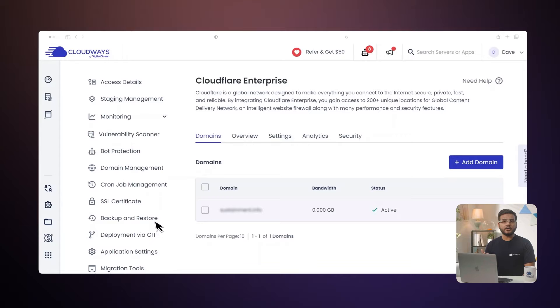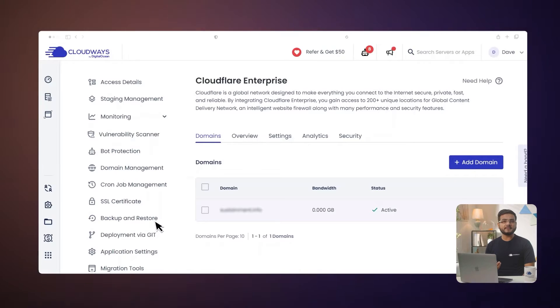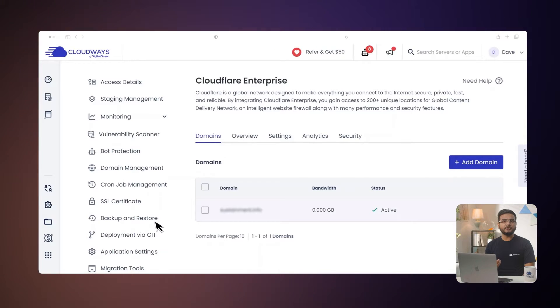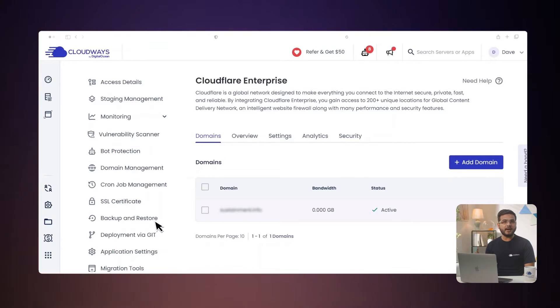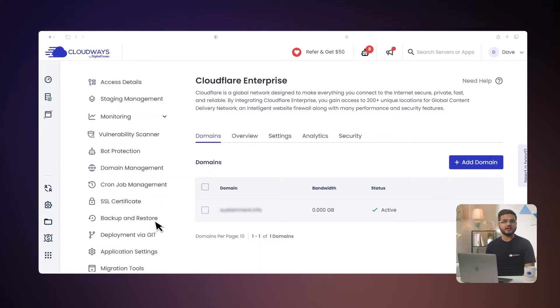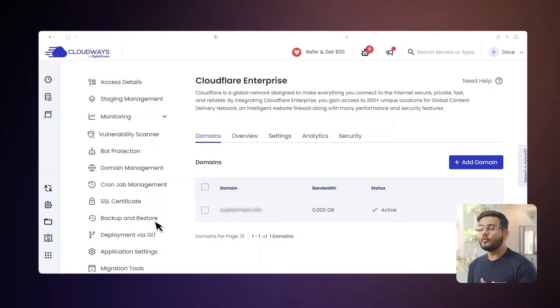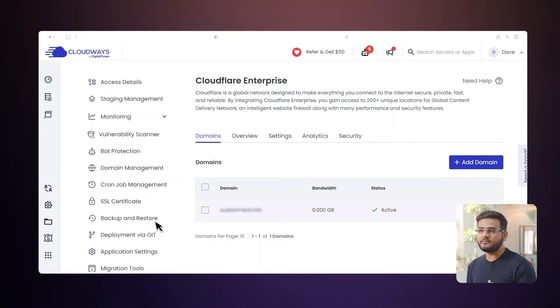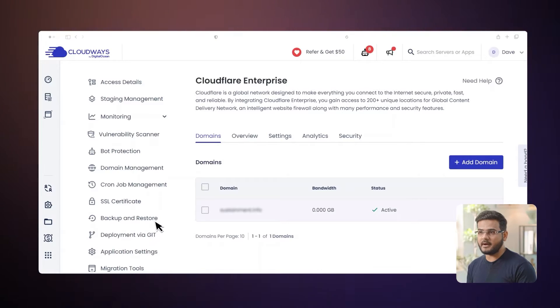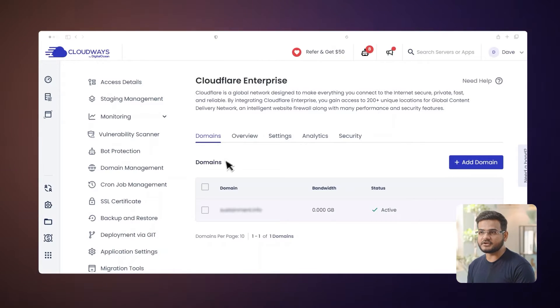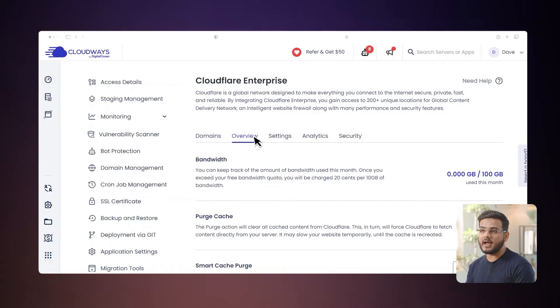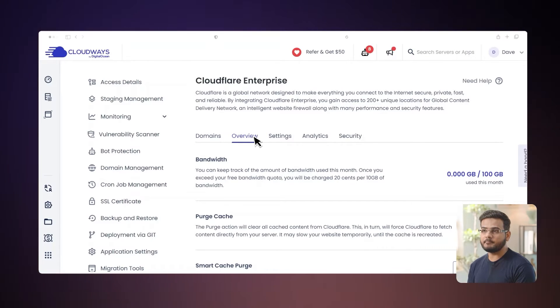With the Cloudflare add-on, you can also view and monitor the bandwidth consumed in the current month by your application. You just head over to the Domains tab, where you can view the bandwidth consumption of each application. To view the collective bandwidth usage by all the applications, go to the Overview tab and check bandwidth section. Now that we have integrated the Cloudflare add-on and learned how to manage it,